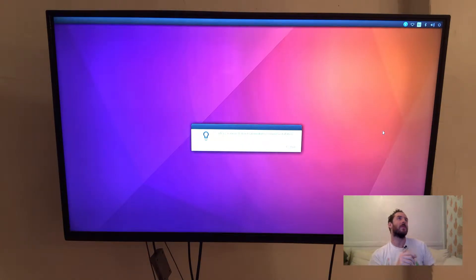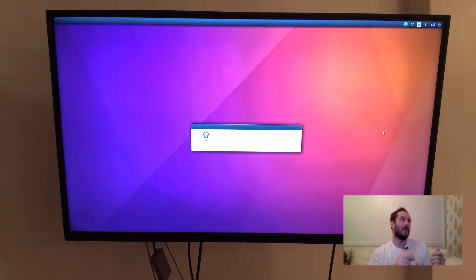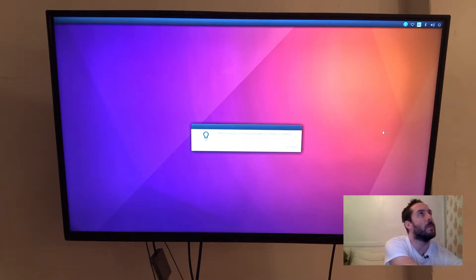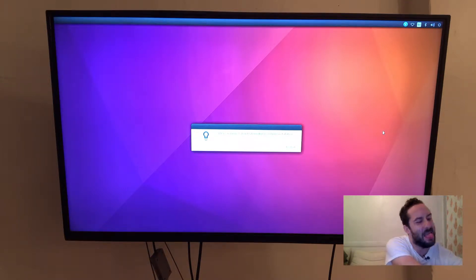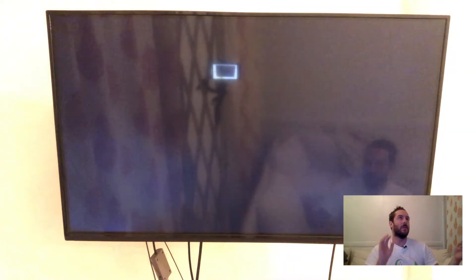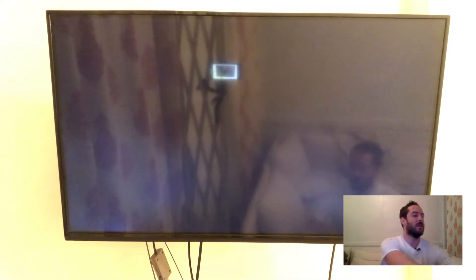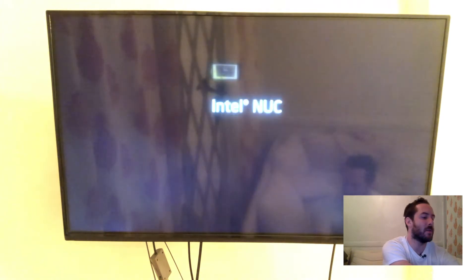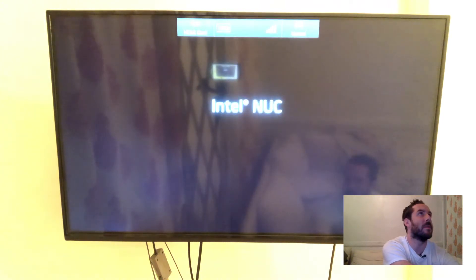So the recovery partition installation has completed and now I'm going to remove the USB from the Nook and then restart the computer which will queue the actual operating system install.